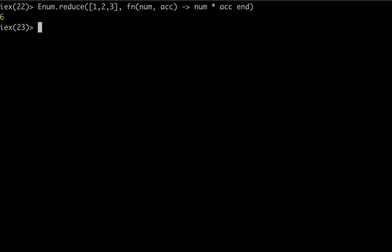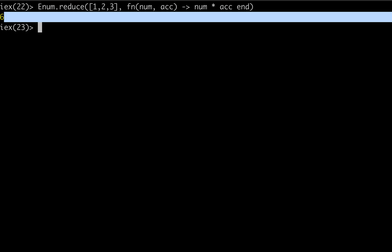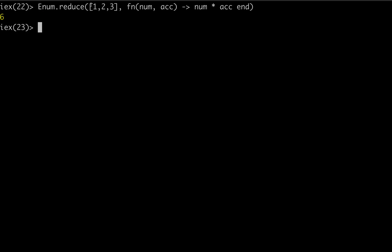So it's important to note that this is taking one as the first item. And then num here is actually two. So not saying two times one is two. And then the next function is taking three and it's saying three times two is six.